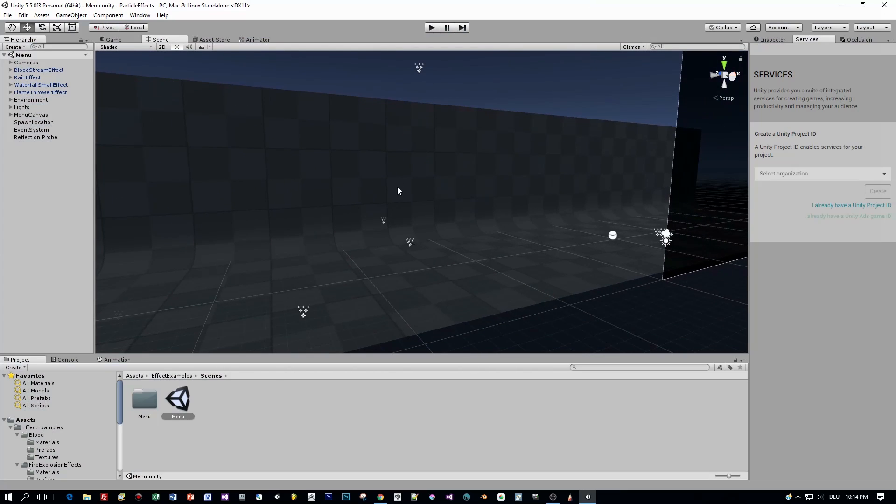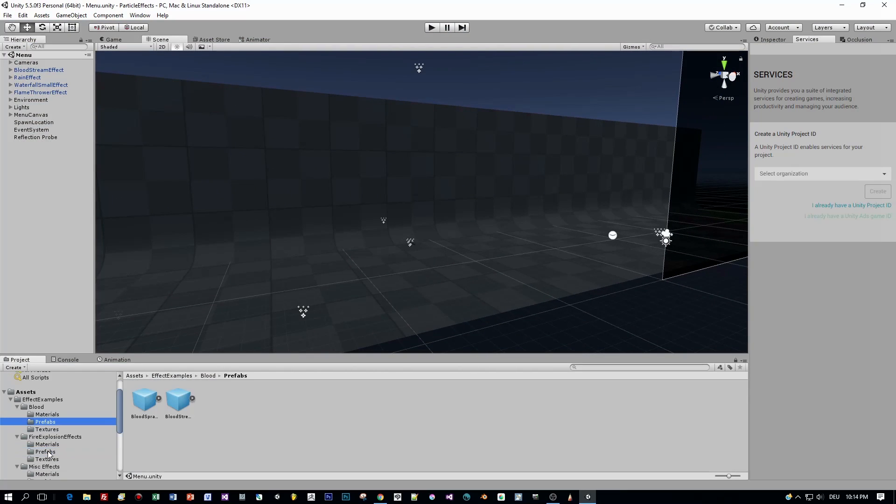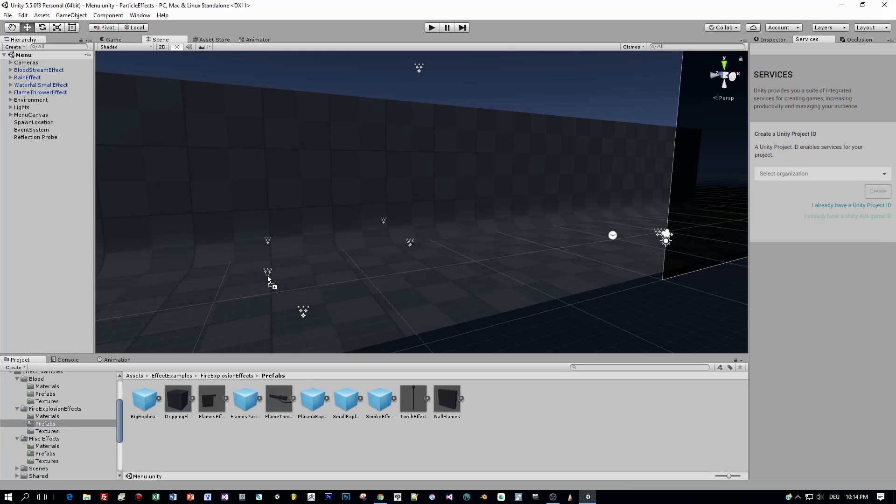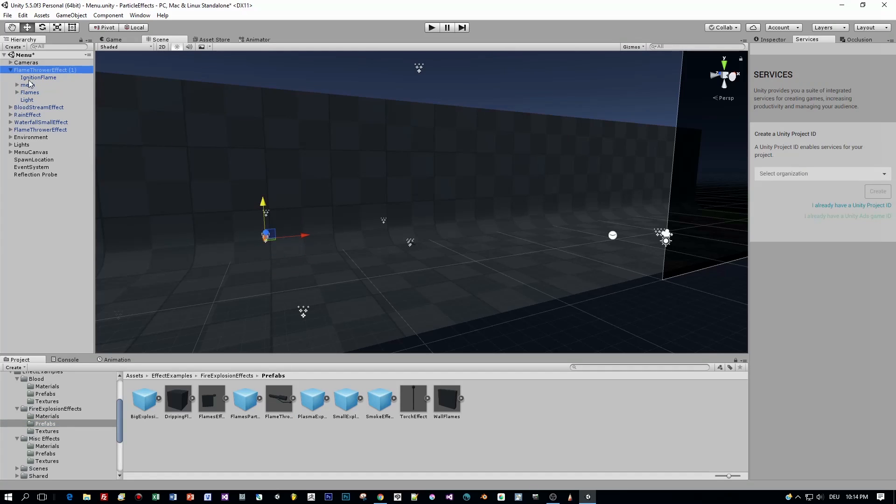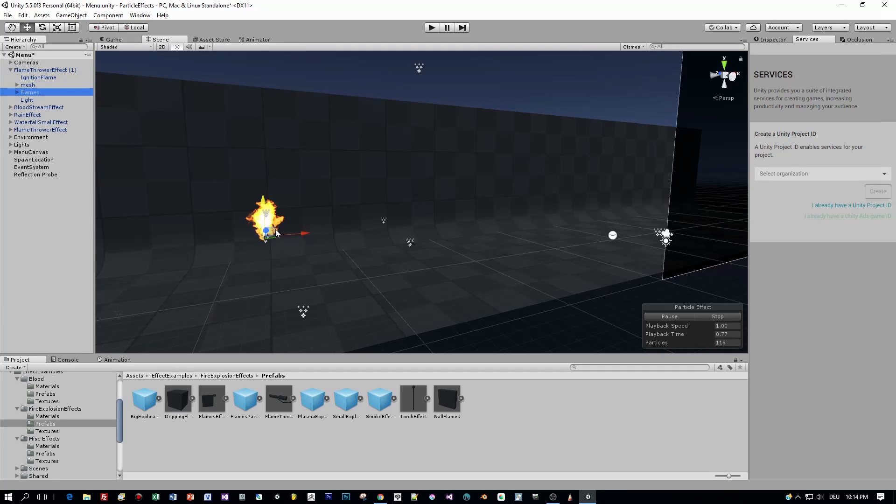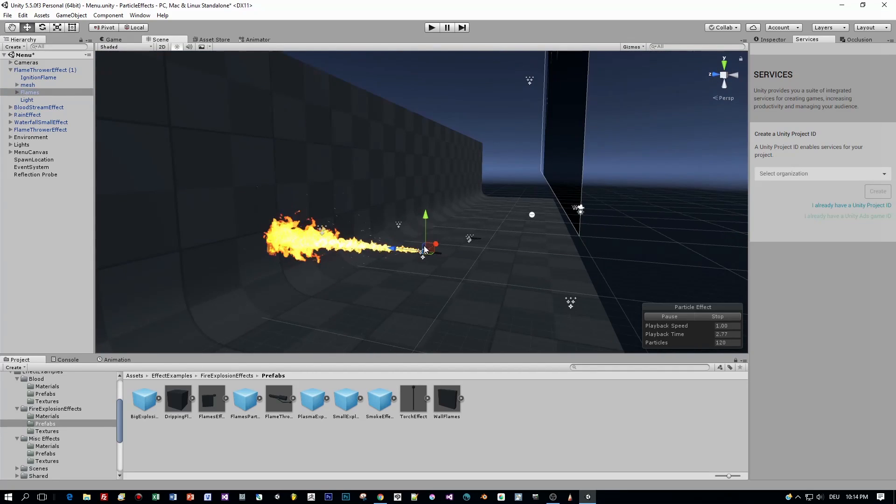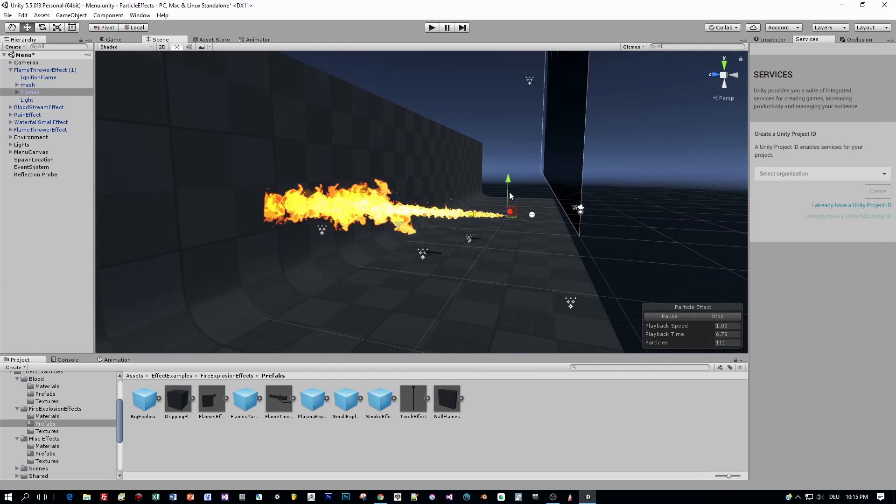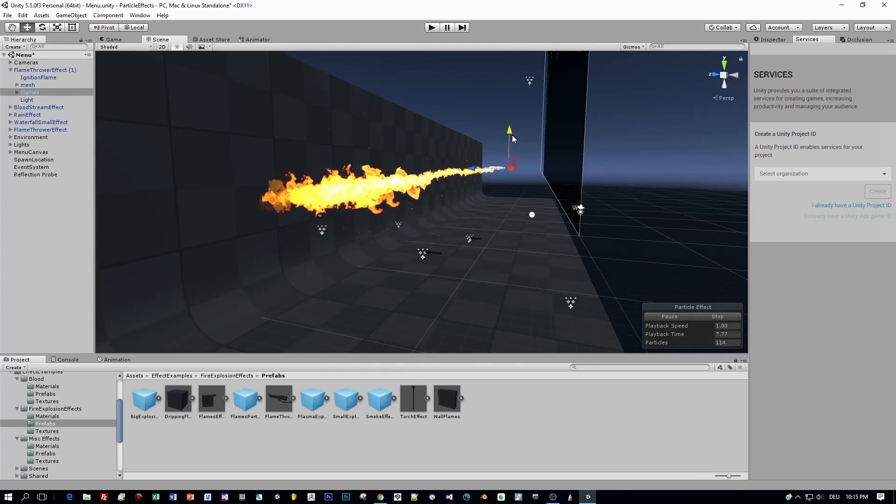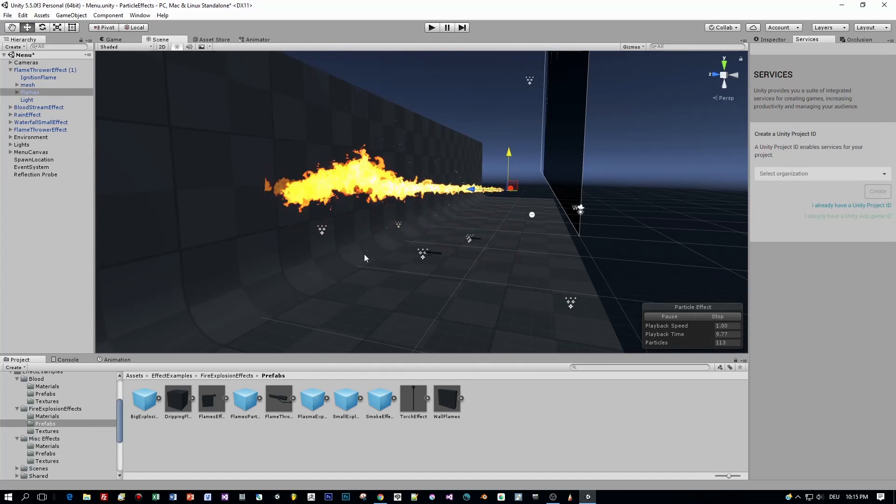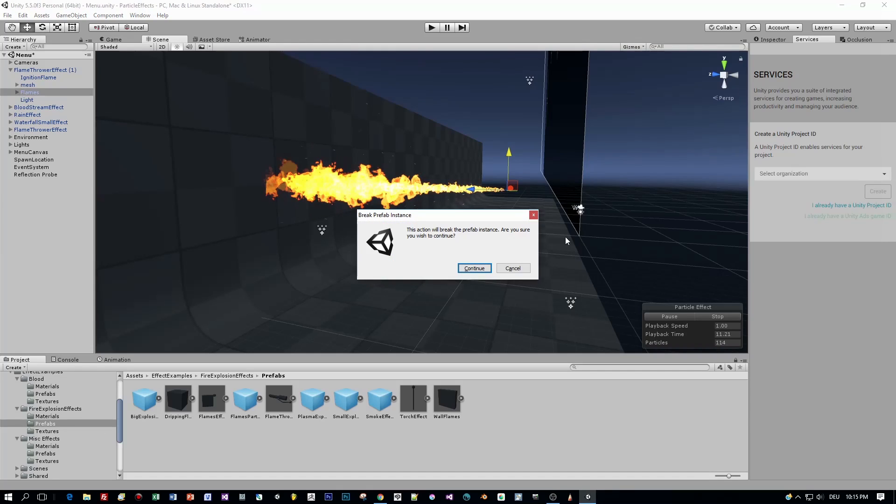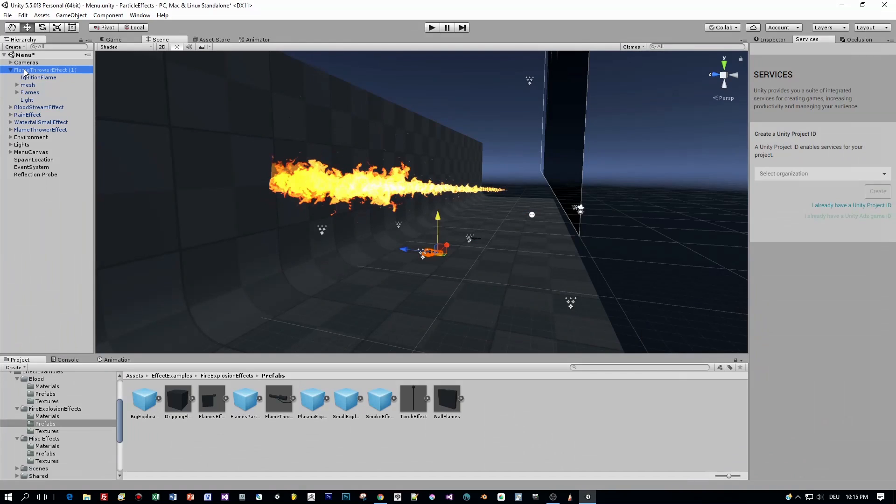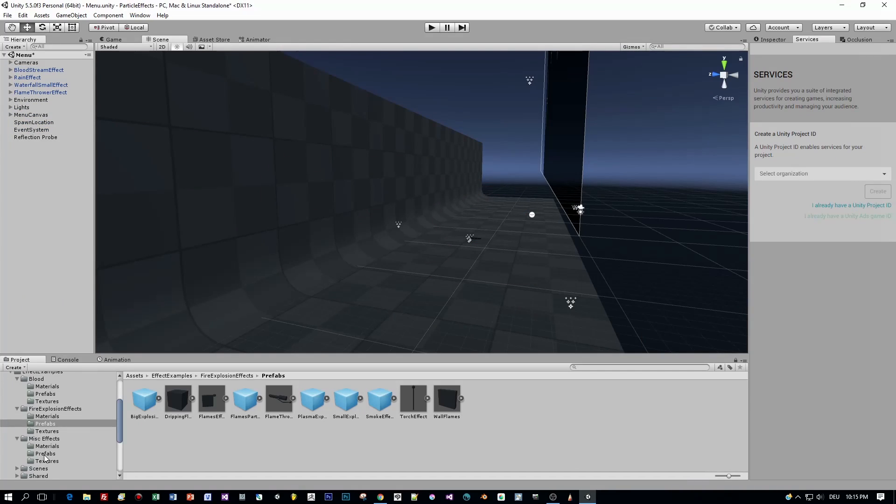Okay, now let's have a look at the prefabs that come with that project, just to have an impression which assets you can use. For example, this one, this is a flamethrower. Just drag it into your scene and to have a preview, you select the flames. And look at this, that's a really great effect in my opinion. Awesome. I think we will use this one later on and script with that object.